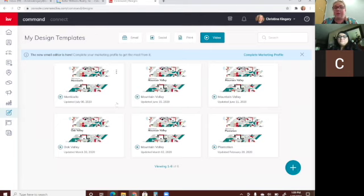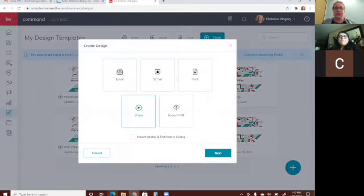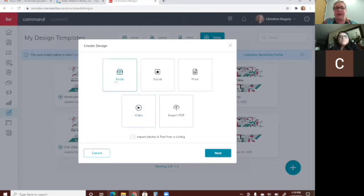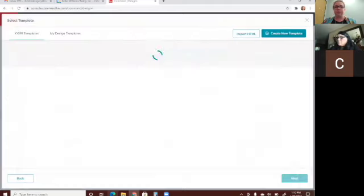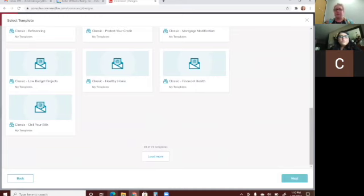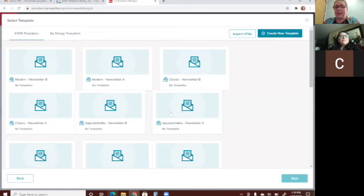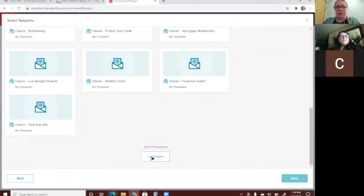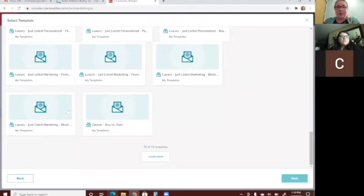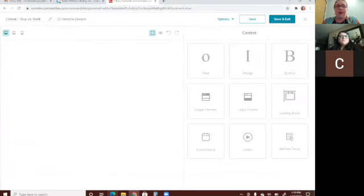You can also go into the email option to create email templates. When you click email and next, it pulls up — I think there are 75 or 72 different templates that KWRI has created. You can look through these, load more, and once you see one that's what you're looking for, click on it and click next.